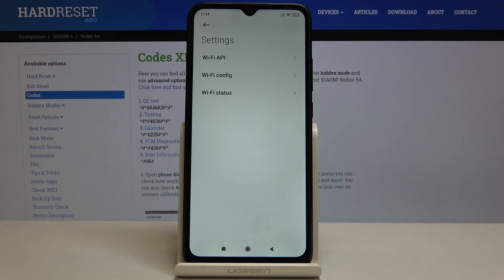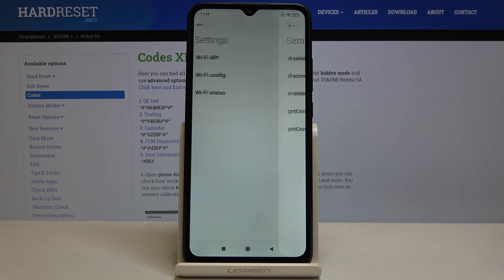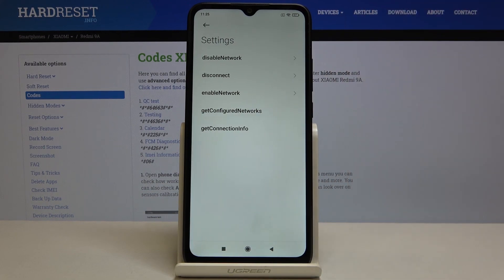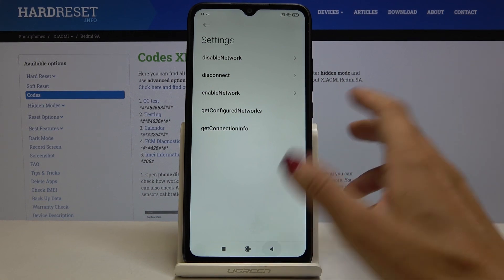Also here you can check Wi-Fi details. You will find here Wi-Fi API, Wi-Fi configuration, and Wi-Fi status. Under Wi-Fi API you've got disabled network, disconnected networks, configured networks, and the whole connection info.